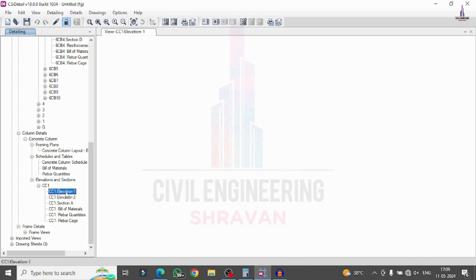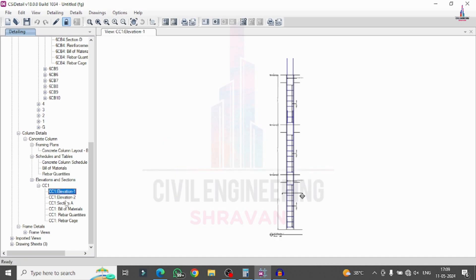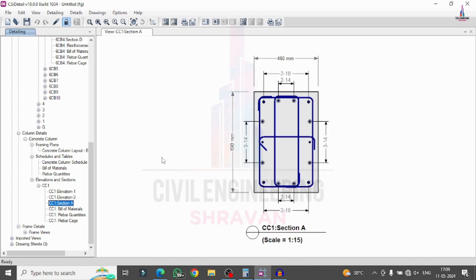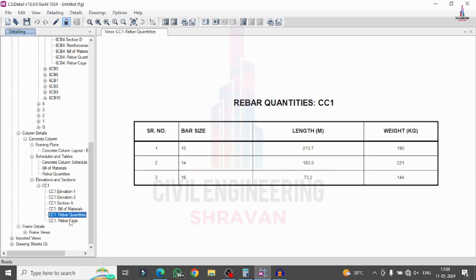Select elevation 1, so that it will show elevation 2, section A. For this particular section it is required approximately 3 bars of 14 mm diameter at this location — 3 bars of 14 mm diameter to 18 mm diameter to 14 mm diameter, which is required for this project. In the same process, select bill of material, rebar quantity, and Rebar KGV option.